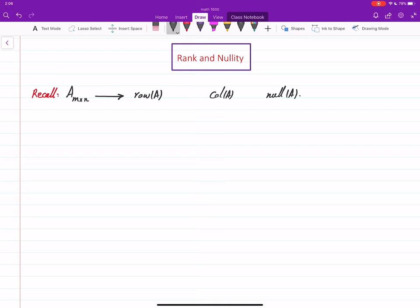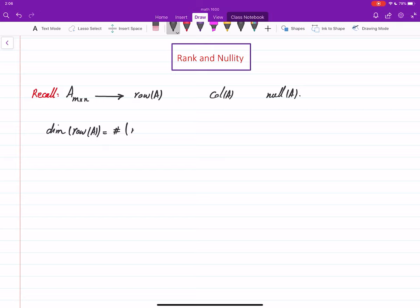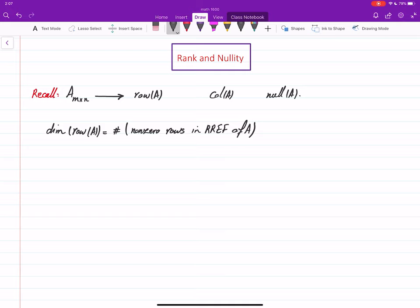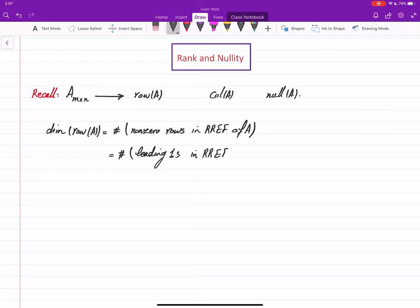Now we want to study what is the relation between the dimensions of these subspaces. The dimension of the row space of A equals the number of vectors in a basis. We learned that the non-zero rows in the reduced row echelon form of A form a basis for the row space, so their number equals the dimension of the row space. Each non-zero row starts with a leading one, so the number of non-zero rows equals the number of leading ones in the reduced row echelon form.